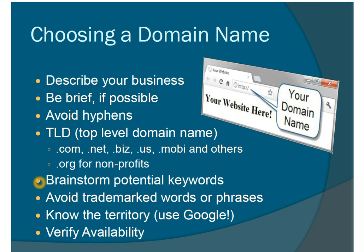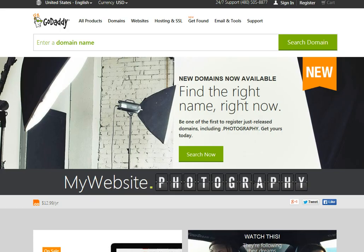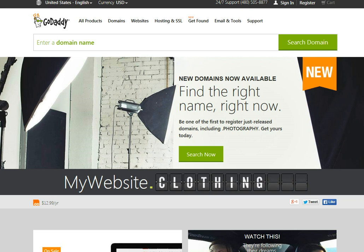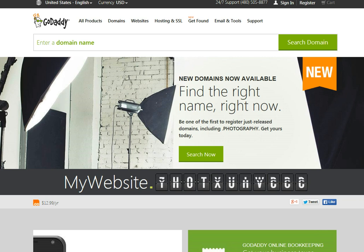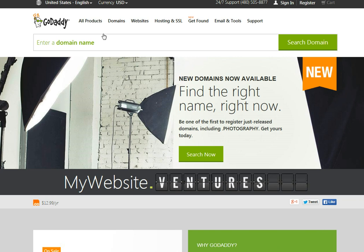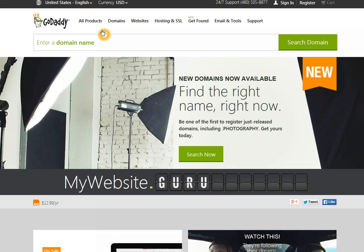One of the easiest places to check domain availability is with a domain name registrar. A lot of my classes in the past, people have suggested GoDaddy, so I went ahead and brought their website up — no favoritism, just that it's a popular site that a lot of people are already aware of. We could check our domain name here and they would let us know if it was available.